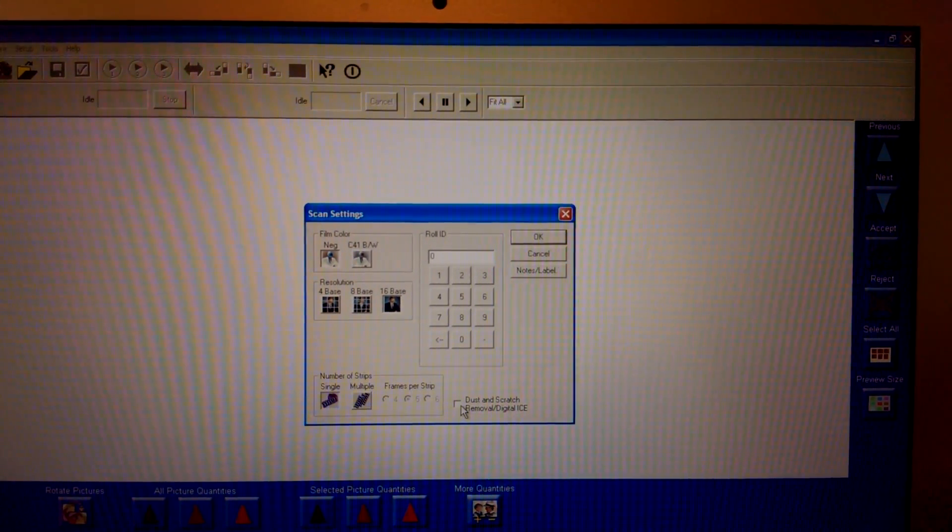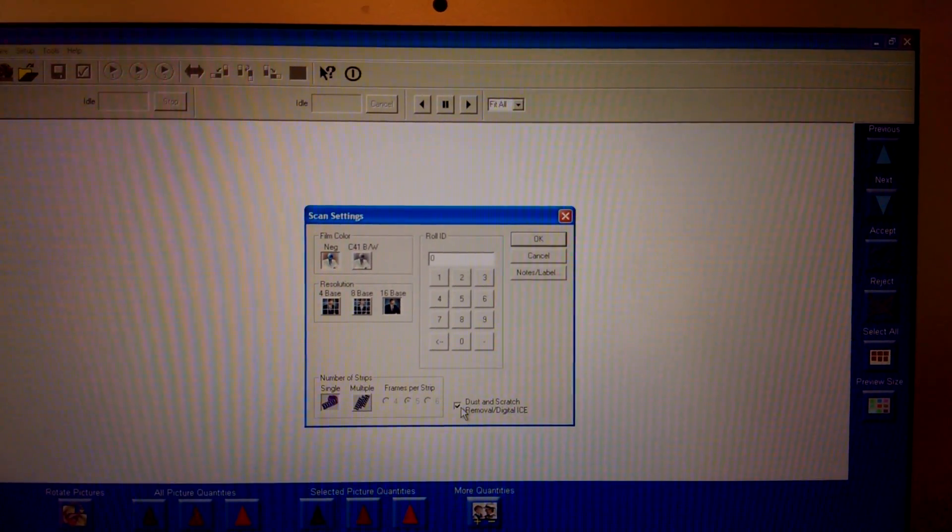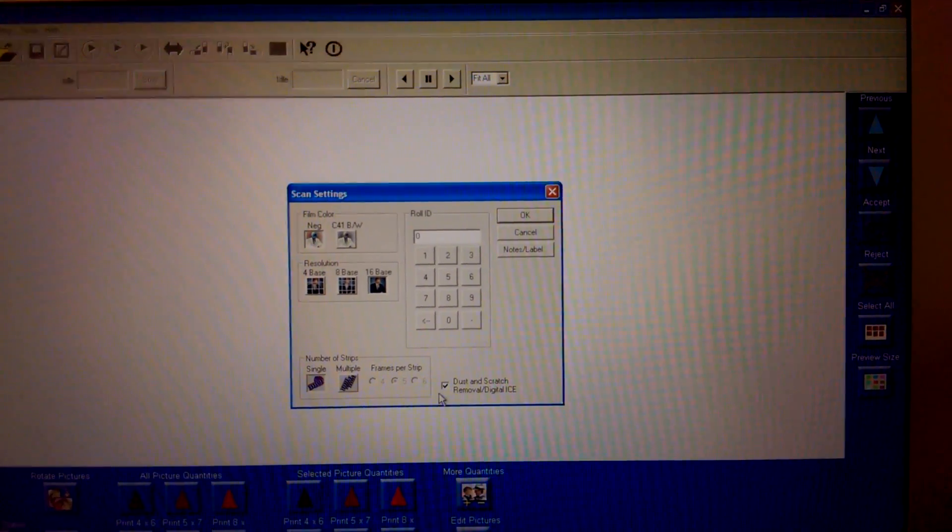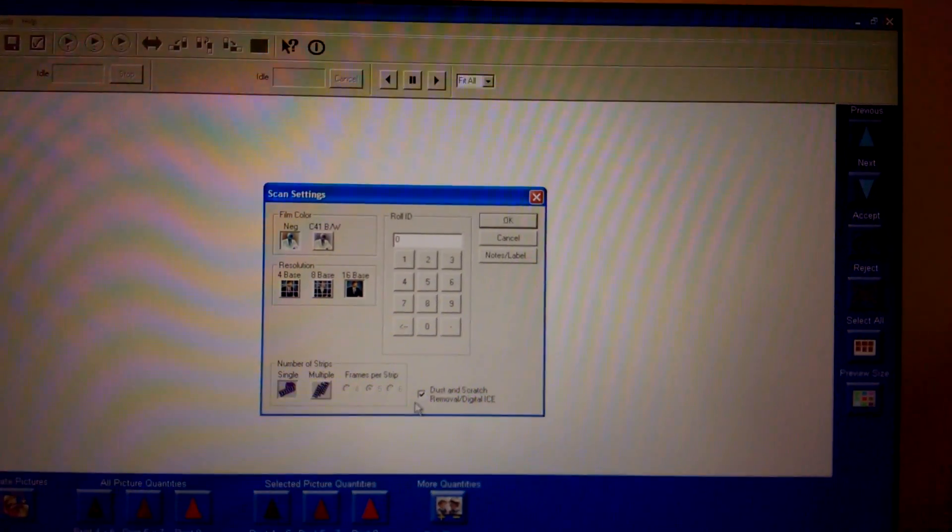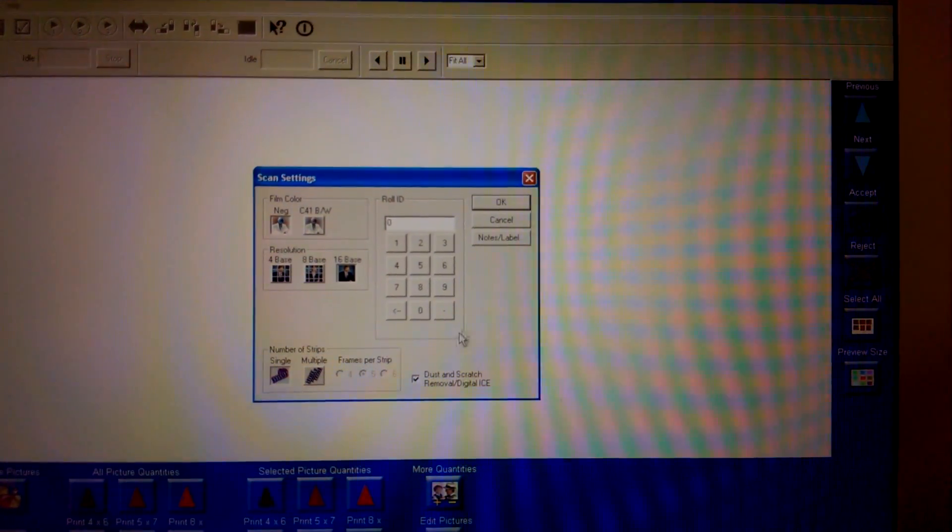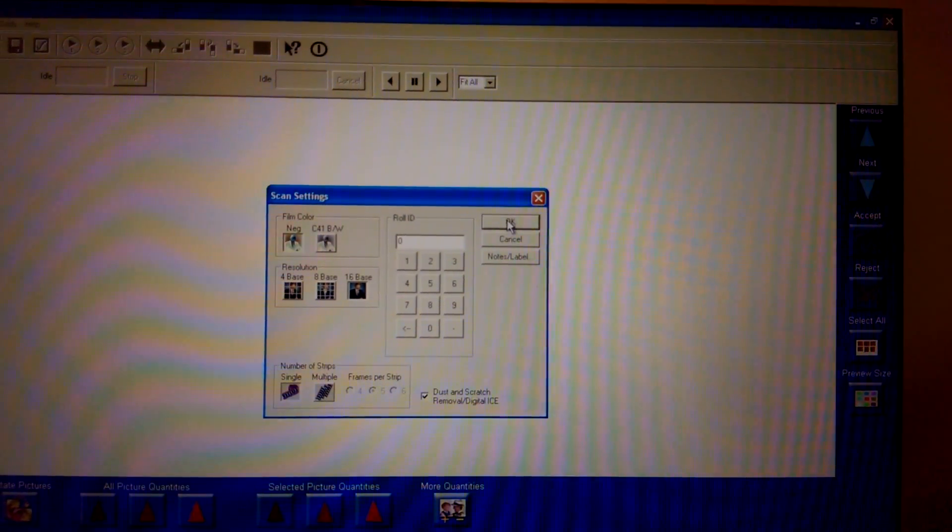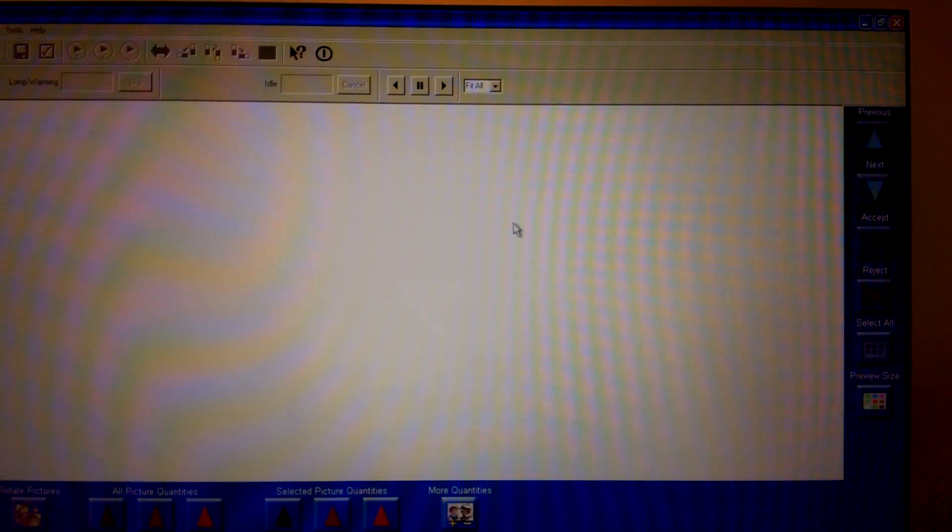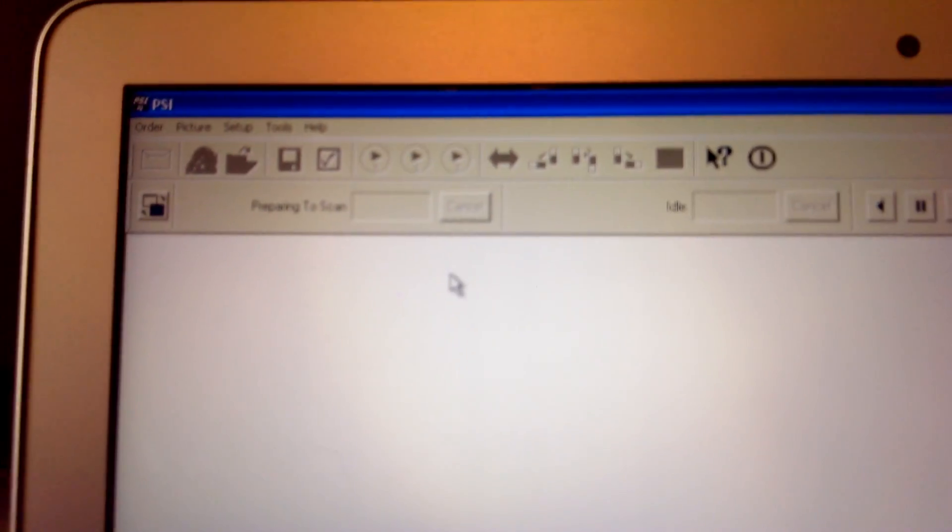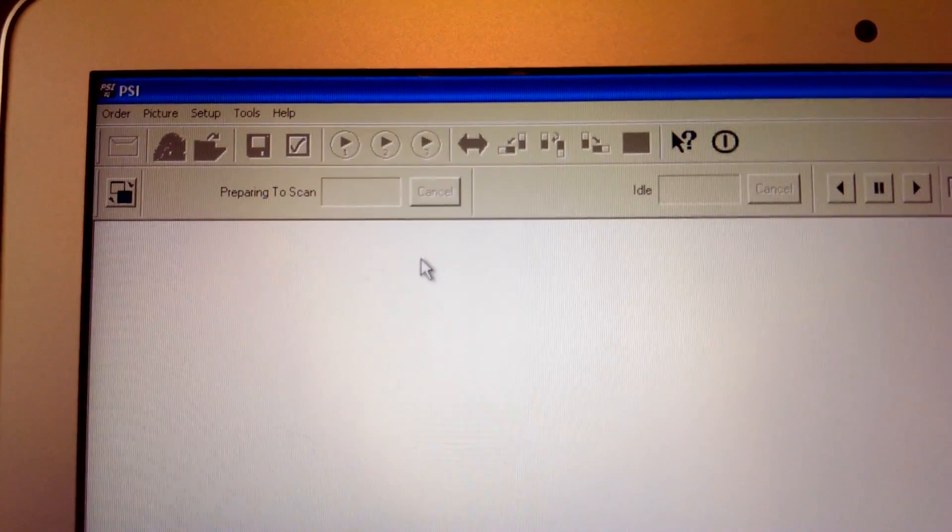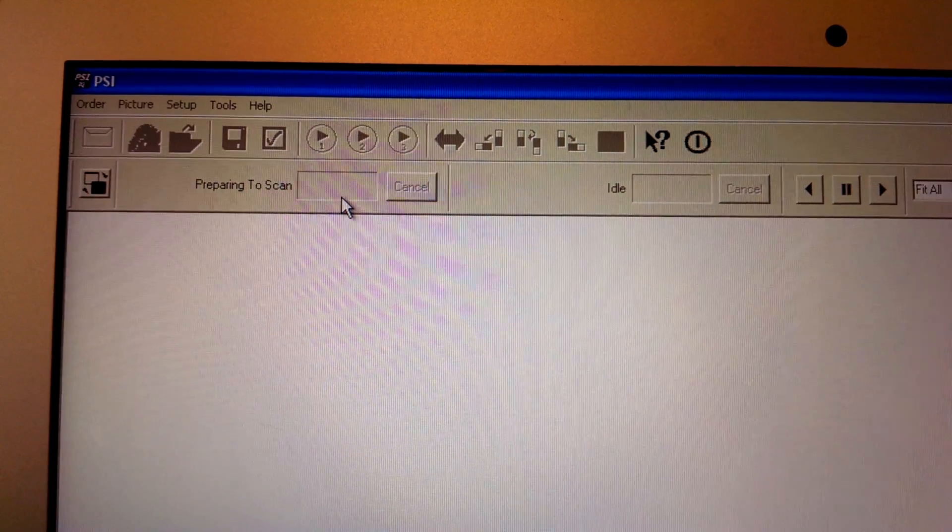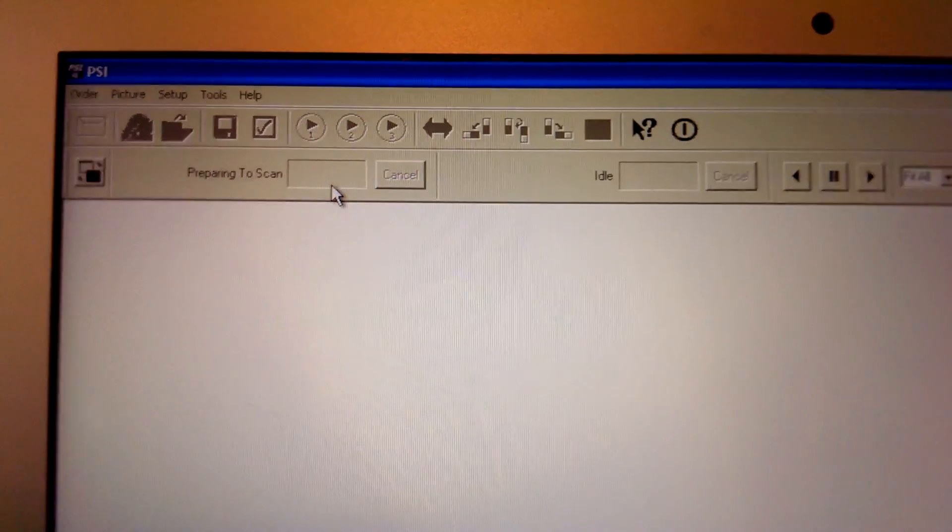Dust and scratch removal, yes we want that. If you're doing true black and white, you don't want that. We'll hit OK. And it's preparing to scan. Just takes a few minutes to warm up.